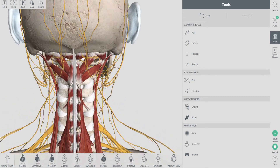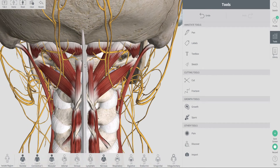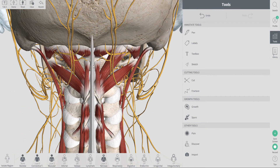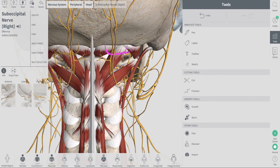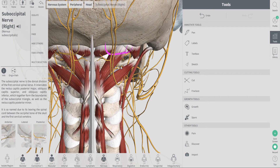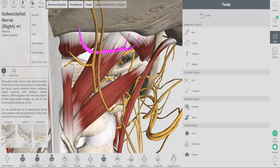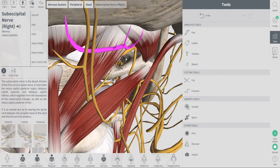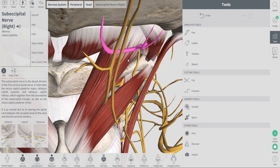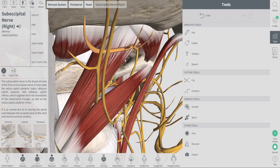What I really wanted to point out here is the intricate relationship between these muscles and your suboccipital nerve, highlighted in purple there. When these muscles get tight, they can compress on this nerve, and that's really what can give you those headache symptoms.